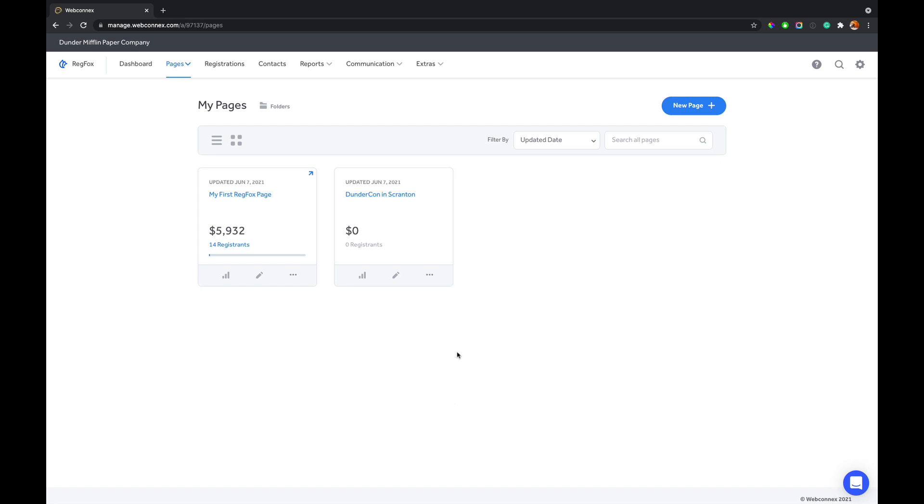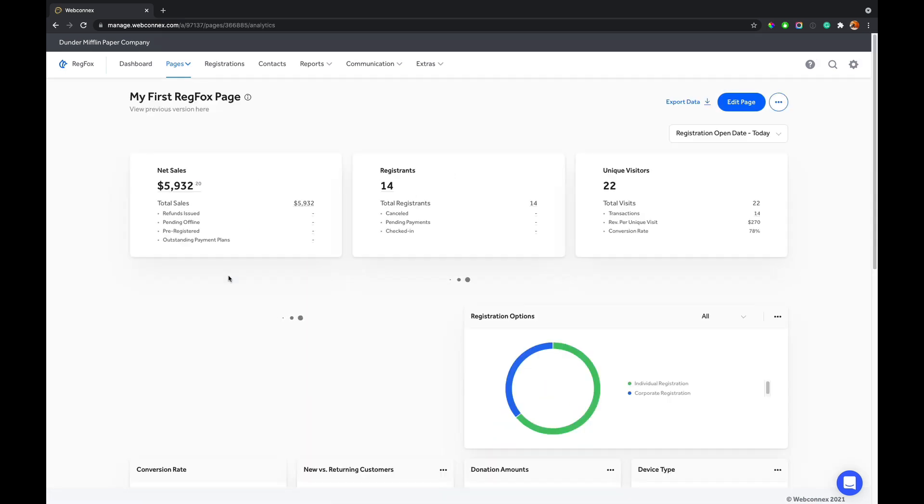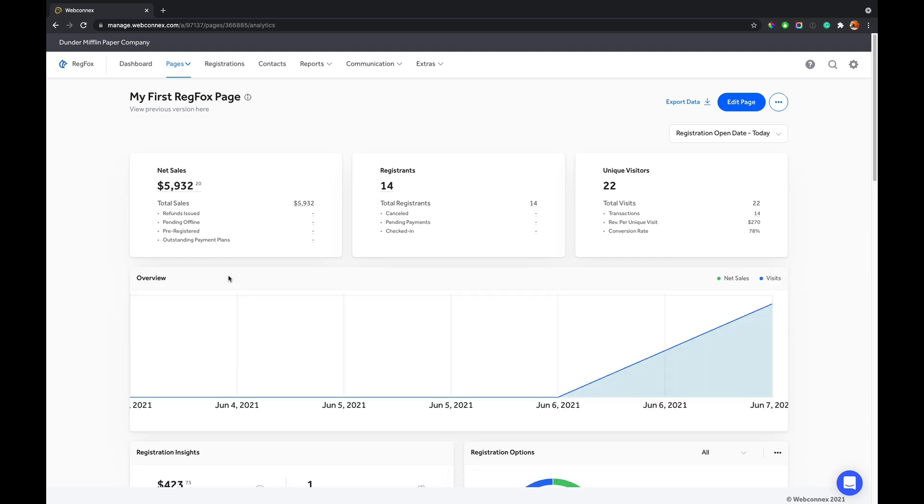Here is our page where we can view an overview of our open registration pages, and we can see a quick glance of revenue and registrants. Clicking that will take me to the roster. Clicking this analytics icon will take me to the analytics for that page.